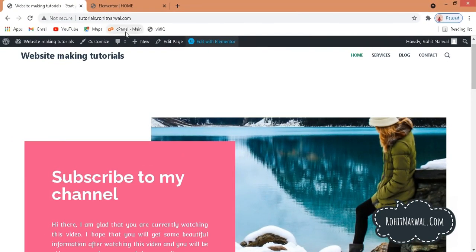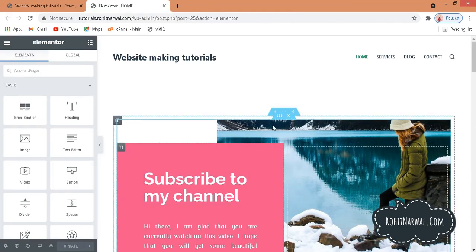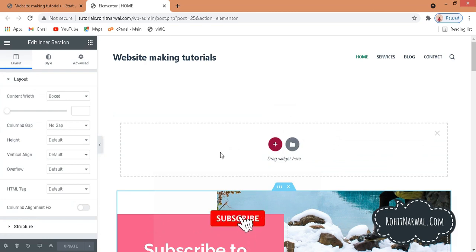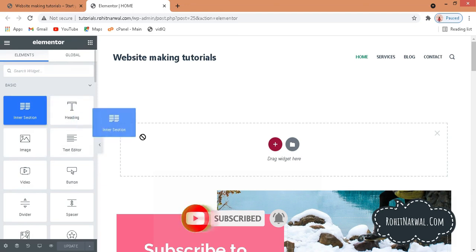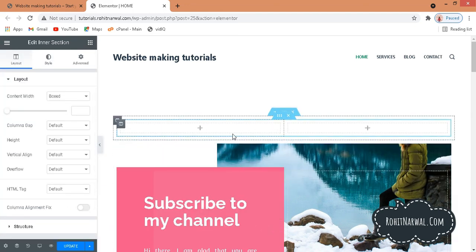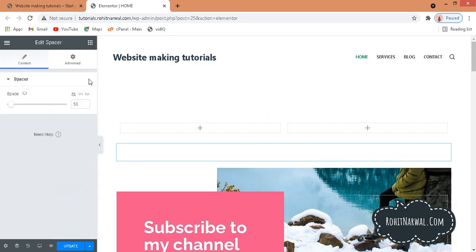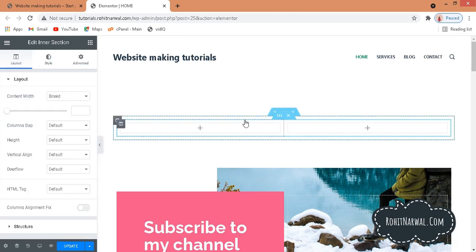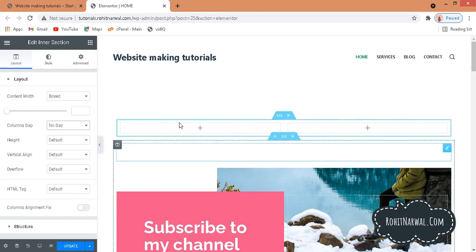First, you need to open Elementor on the page you want to edit. I'll click the plus icon to add a new section. Then go to the inner section and drag it in. Put a spacer at the bottom of the inner section. Click on the inner section, go to column gaps, and set it to no gap.